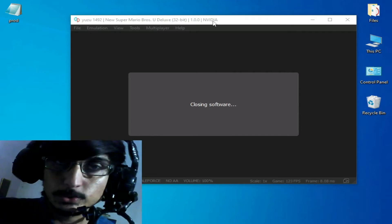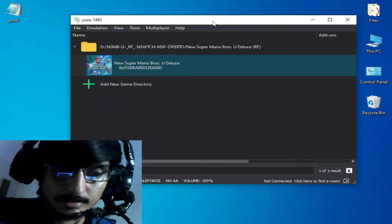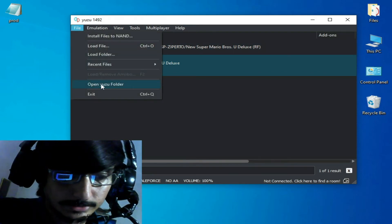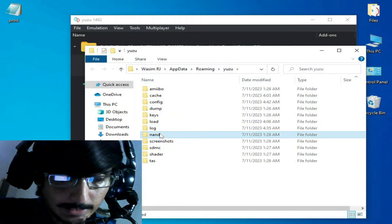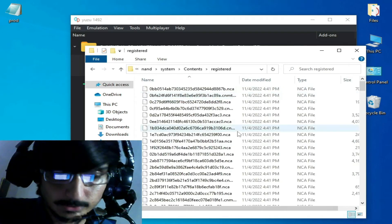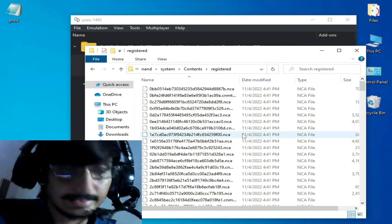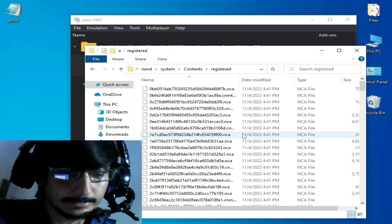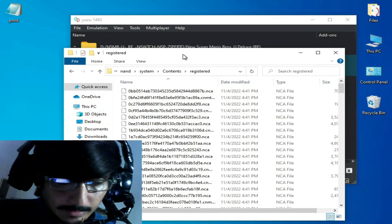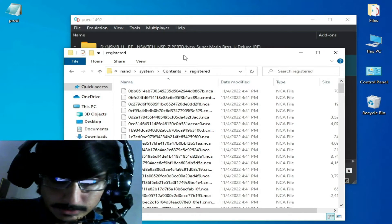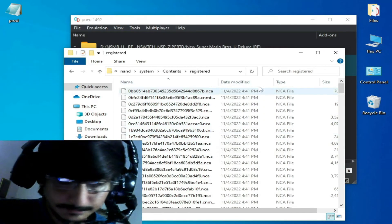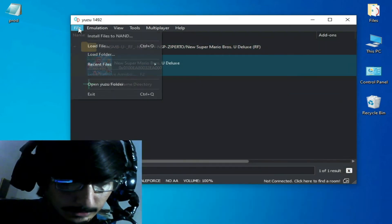I already have firmware files for this game for the Yuzu emulator. You can see the system content register. I have updated firmware files and updated keys, but this freezing or stuck issue can still occur in Yuzu emulator.